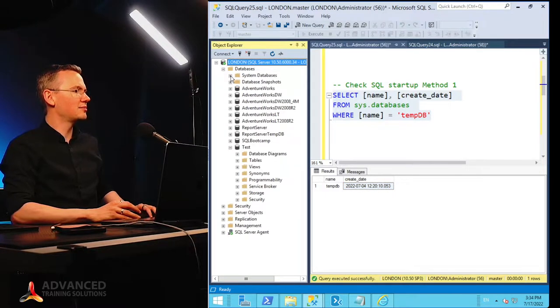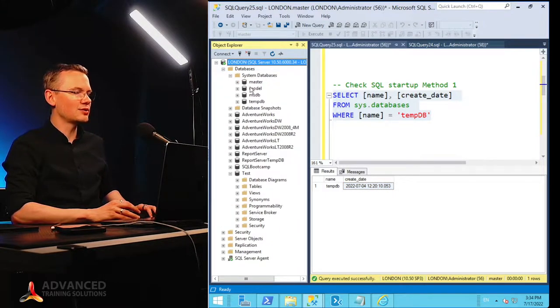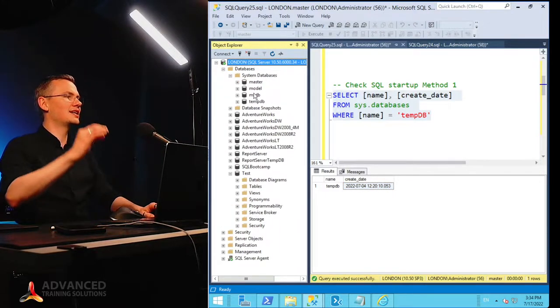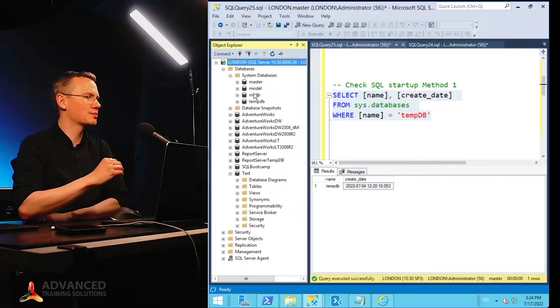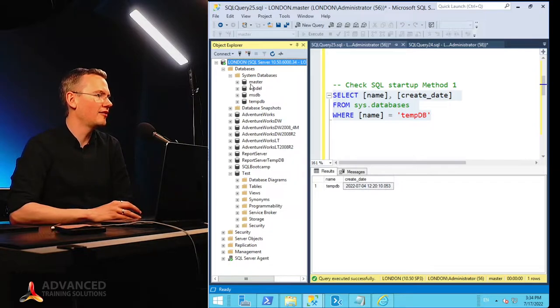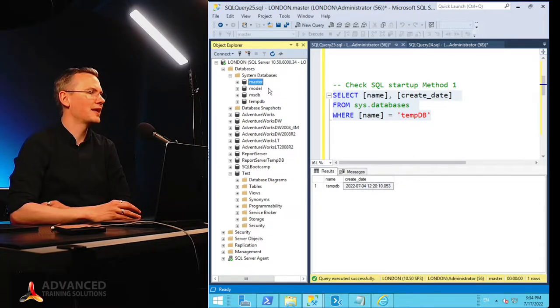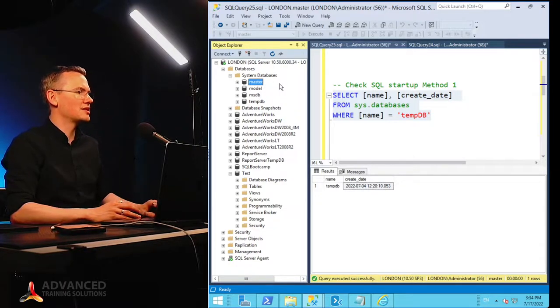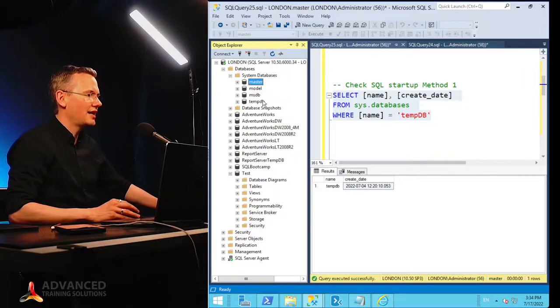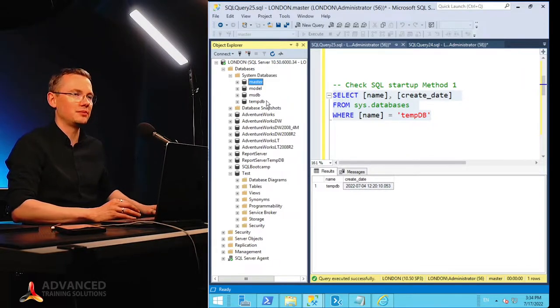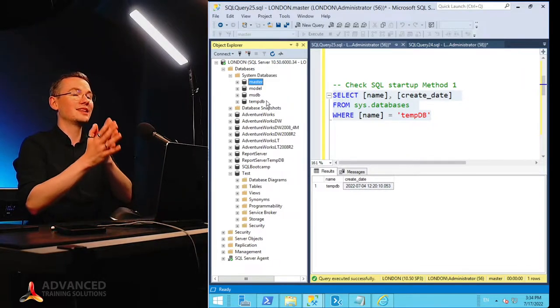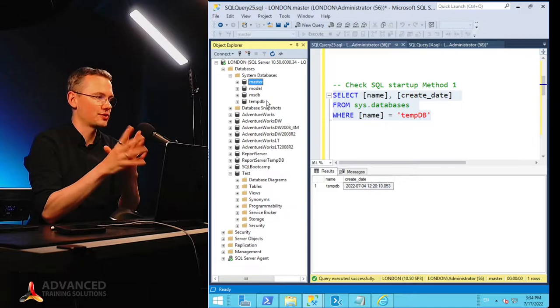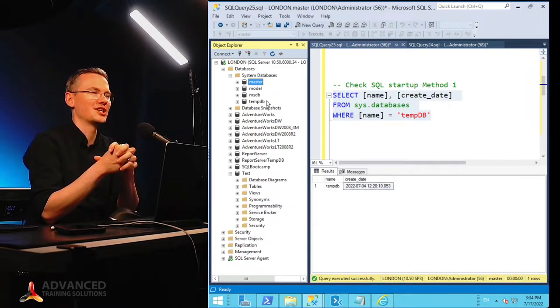What are those system databases? As you can see here on the left hand side on my object explorer, we have 4 visible system databases. There is master, model, MSDB and tempdb. The last 5th one is called resource. We'll get to it in just a moment.